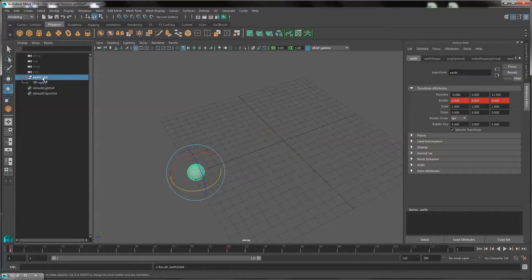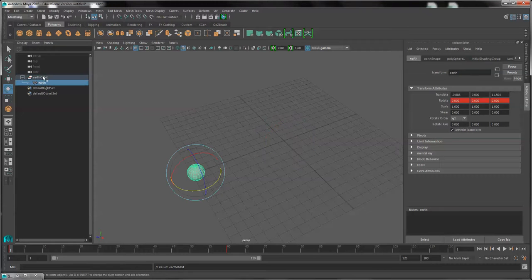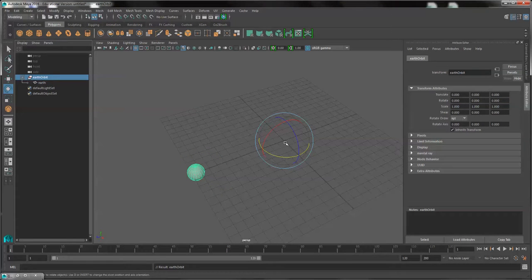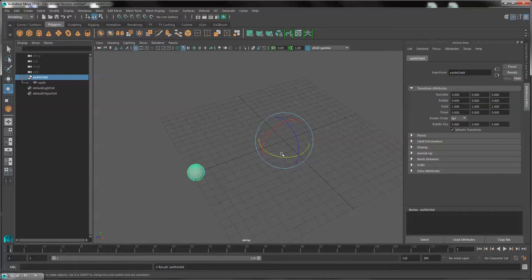And I can select each one of them separately, and I can keyframe each one of them separately. You'll notice the Earth Orbit was automatically placed in the center for its pivot.